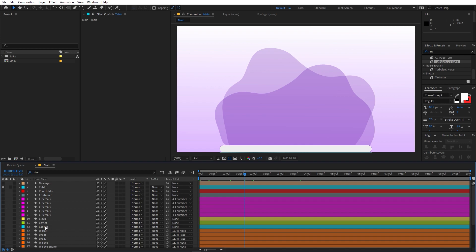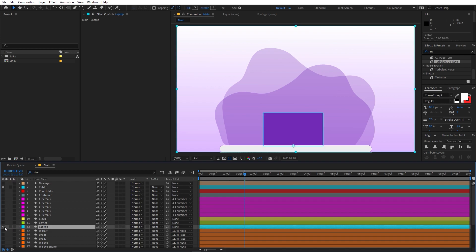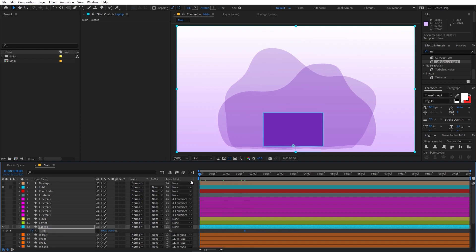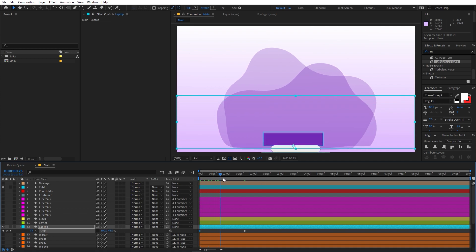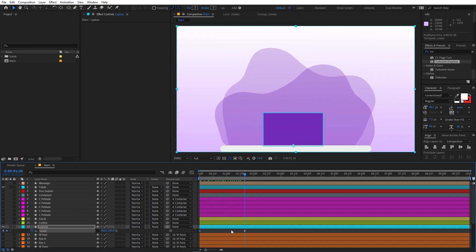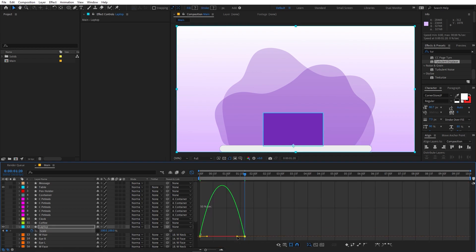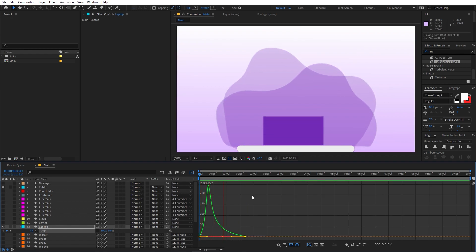The next layer I'm going to animate is this laptop. I'm going to animate its scale, so select the layer, press S, uncheck the link. Create a keyframe, move to the very beginning, and set the scale to zero for the Y value. If I play back here you can see that we have this sort of animation. Select the keyframes, press F9, and change the graph for this one.